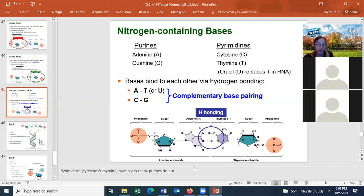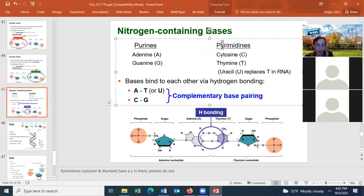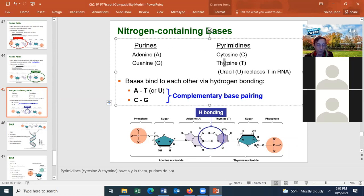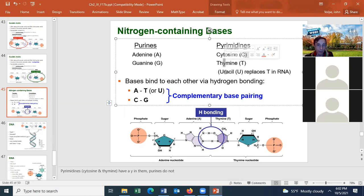In RNA, uracil replaces thymine. An easy way to remember which bases are pyrimidines: the word 'pyrimidine' has a 'Y' in it, and in DNA the pyrimidines cytosine and thymine also have a 'Y' in them. The purines A and G do not have a Y. For RNA, uracil doesn't have a Y but it replaces thymine, so uracil is also a pyrimidine.